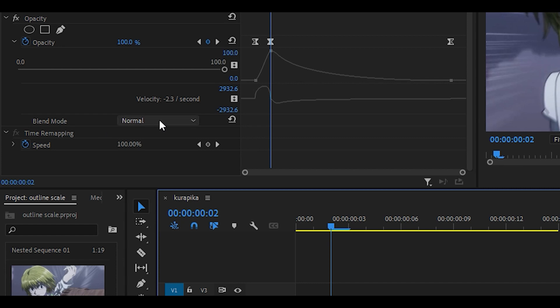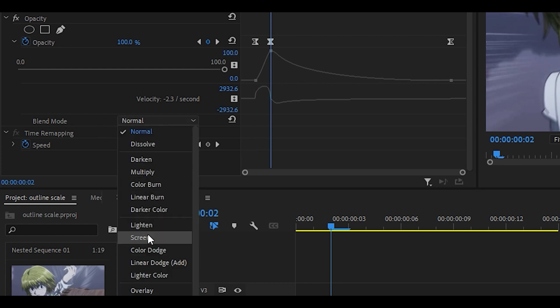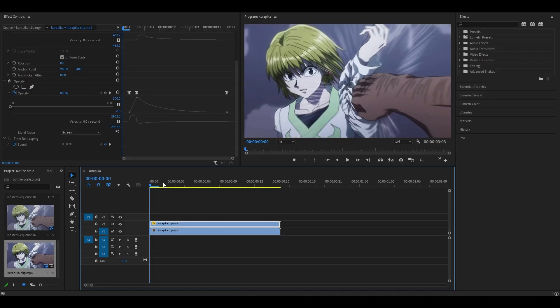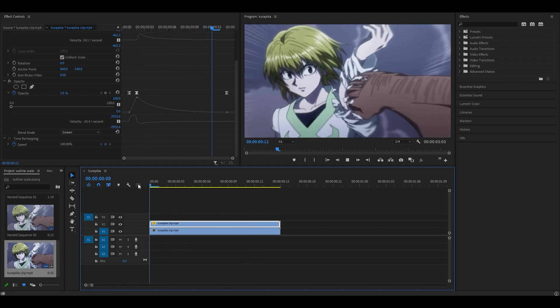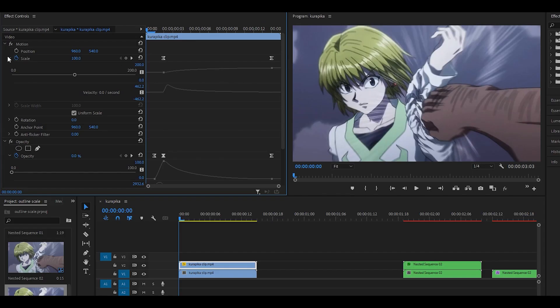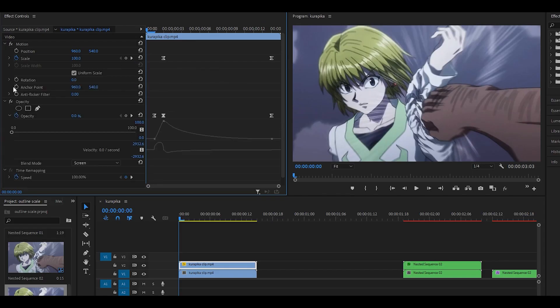You then want to set the blend mode to something like screen or linear dodge add. I'm going to do screen. So far you should get something that looks like this. You can now minimize these if you want to. You don't have to, you can leave them as they are, but I'm going to do that.